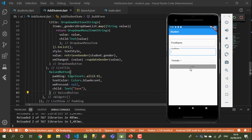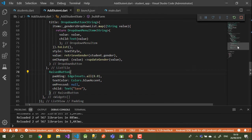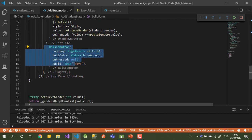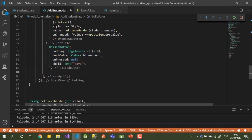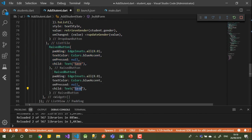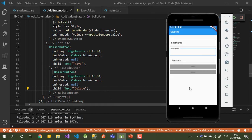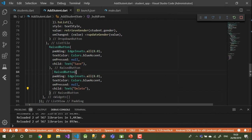Now I want to add one more button — I'll copy the Save button and change the label to 'Delete'. After saving and going back to the emulator, one button appears on top and one at the bottom, so I want to put them in one row.